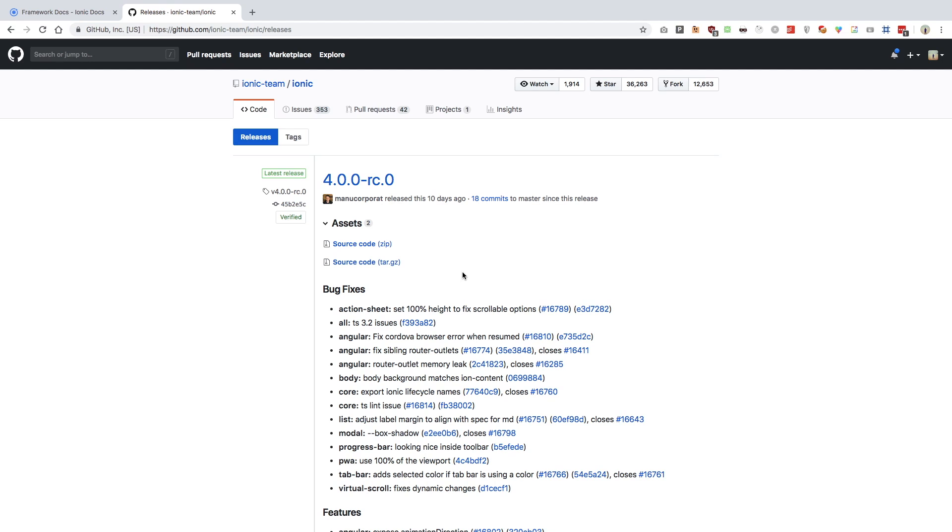an application pretty much similar to Instagram, not really that complicated, not really having all those features, but maybe a minimalistic view of Instagram which would eventually help you to create your own social media application or variations of those applications if you want.